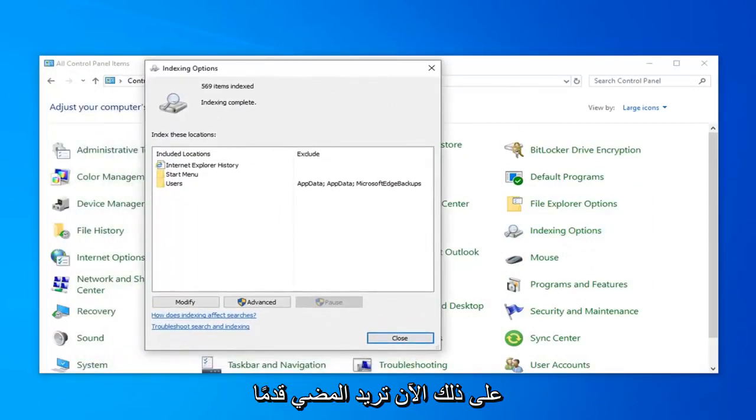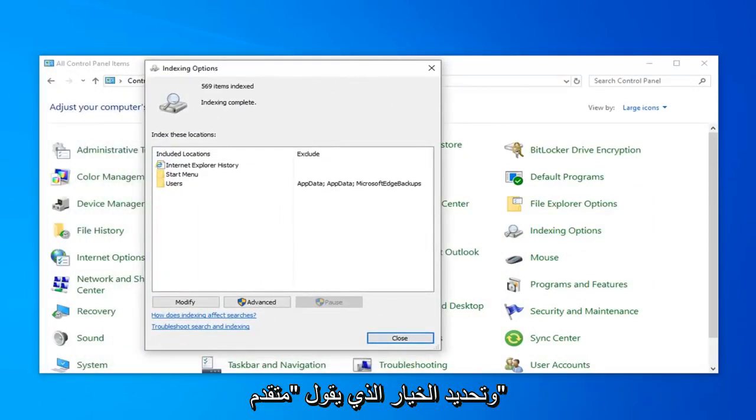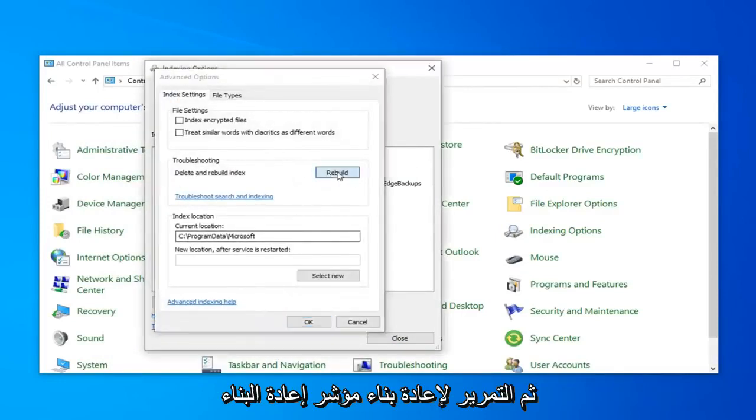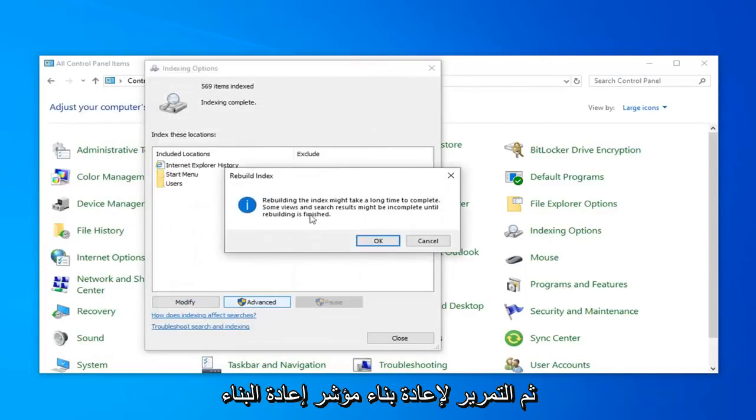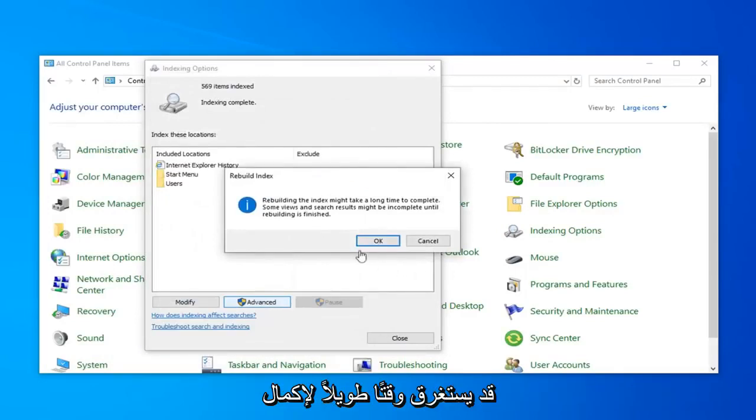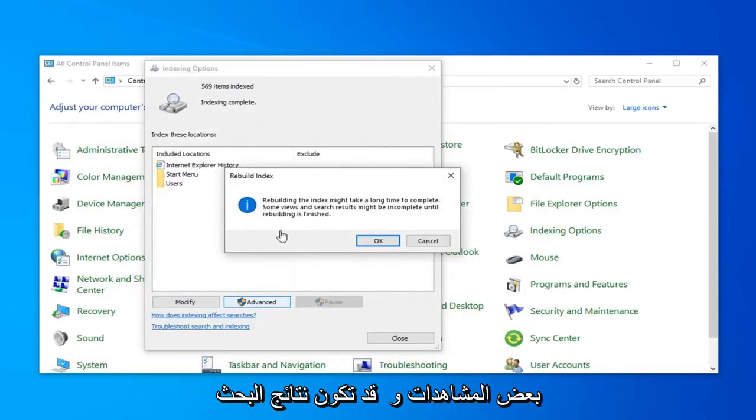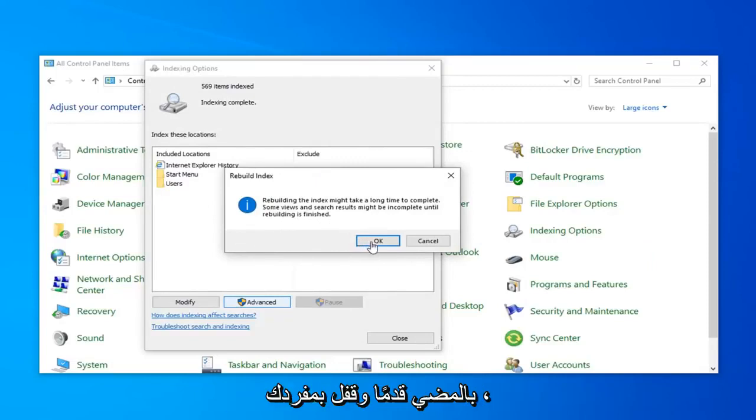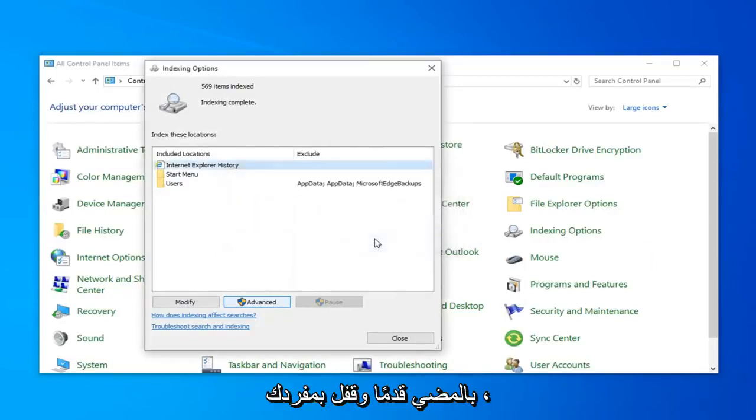Now you want to go ahead and select the option that says Advanced. And then select Rebuild. Rebuilding Index might take a long time to complete. Some views and search results might be incomplete until rebuilding is finished. Go ahead and click on OK.